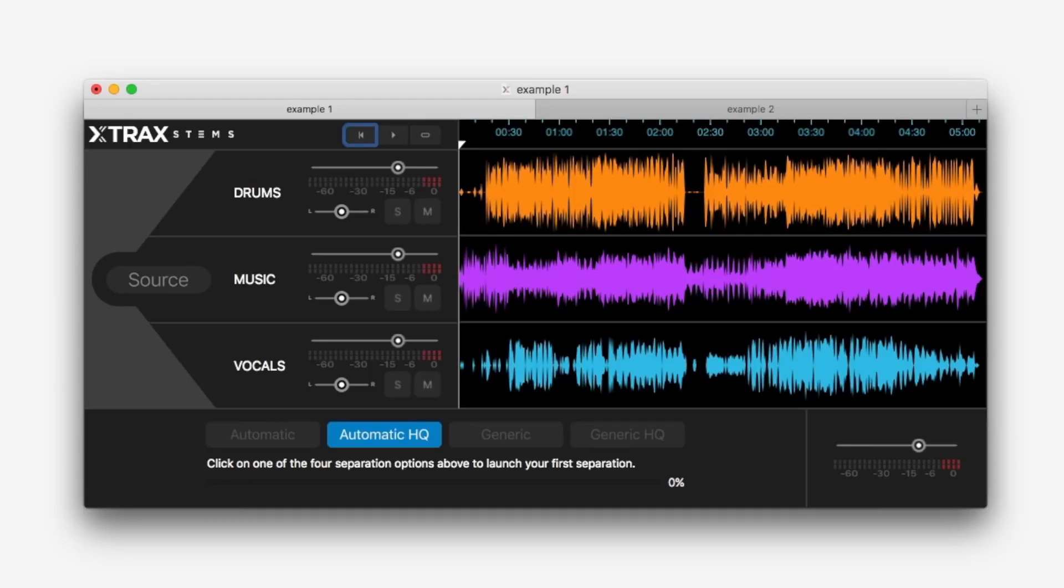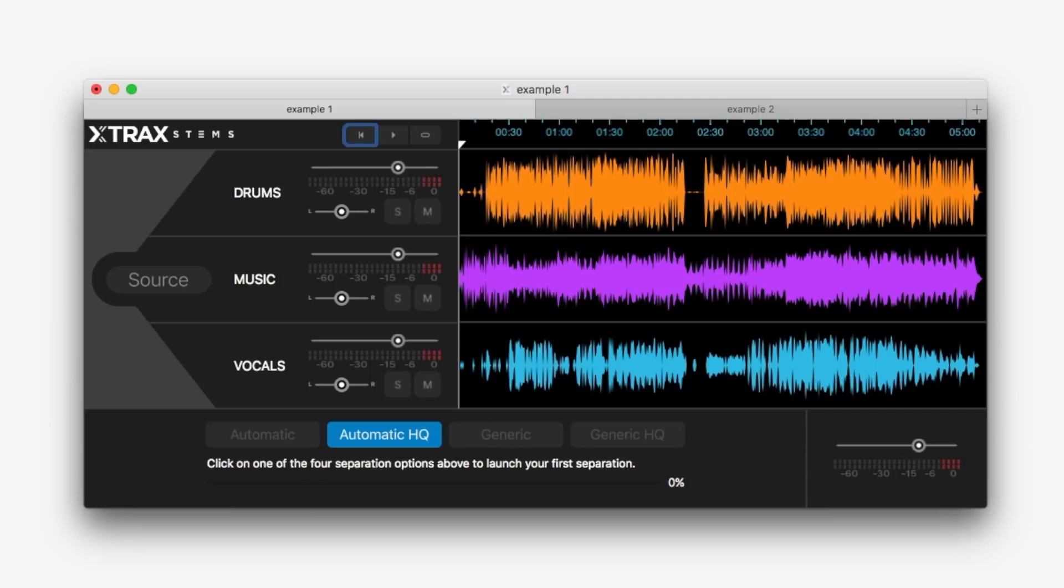Welcome to Production Expert, my name is Dan Cooper and in this video review we're going to be taking a look at X-Track Stems by Audionomix. Now Audionomix claimed this product to be the first automatic stem creator application.